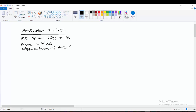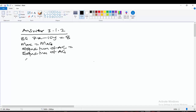The equation of AC is equal to the equation of AG. We have the equation of AC: y equals minus three-halves x plus 8.